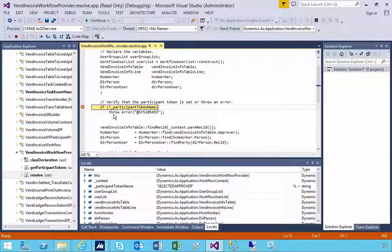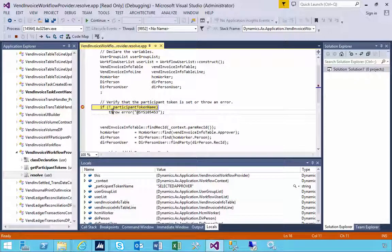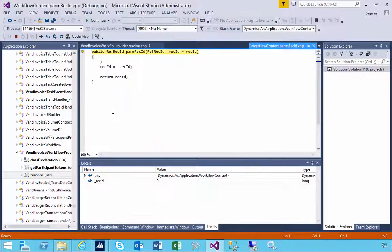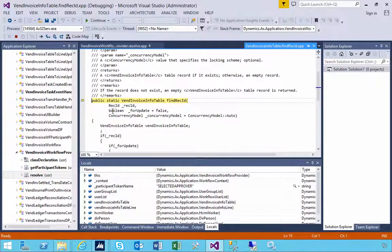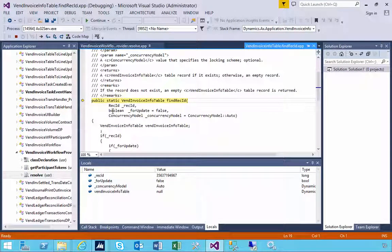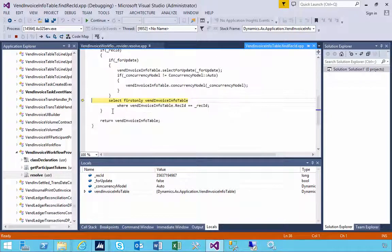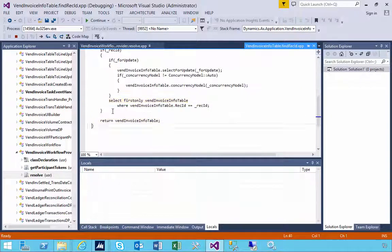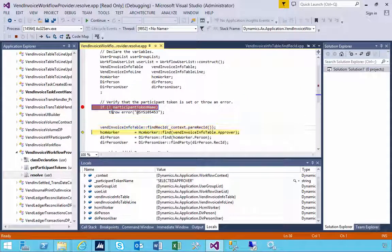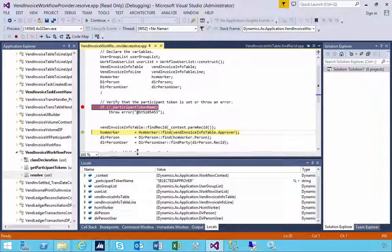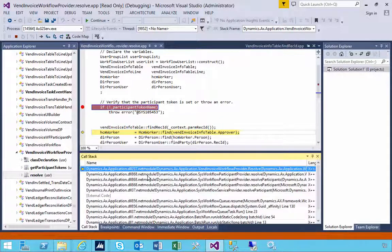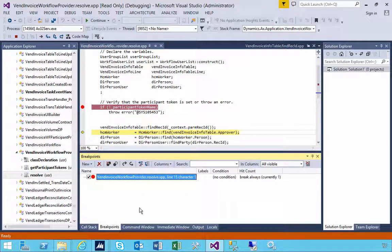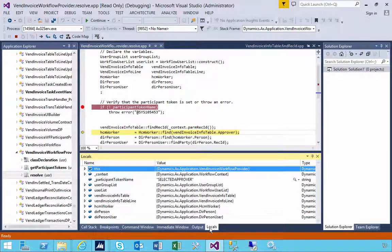Once you're here, you can use your normal keys - F11 to step through the code. You won't be able to see the code if you haven't pointed it to the XpplusIL folder. I can debug, get my locals, and have a look at the call stack.